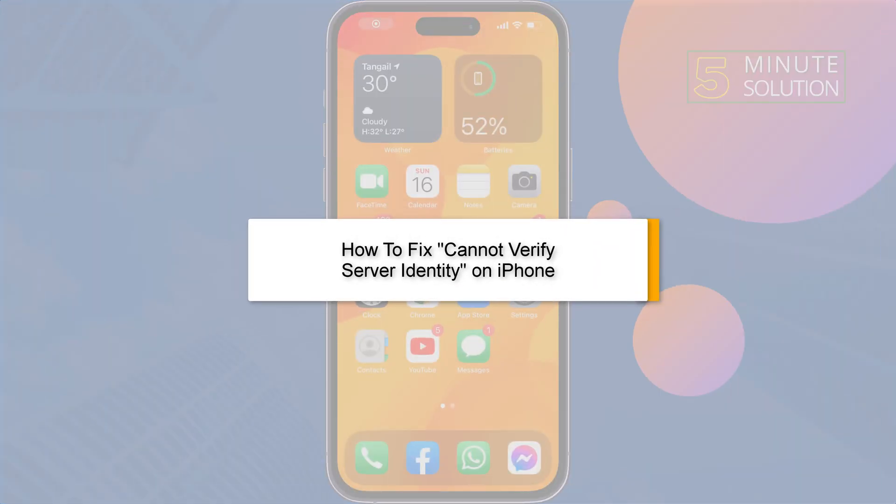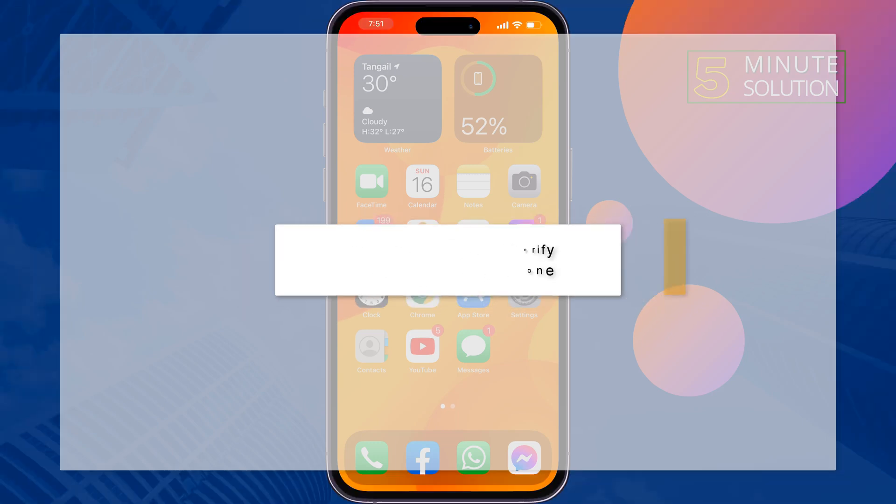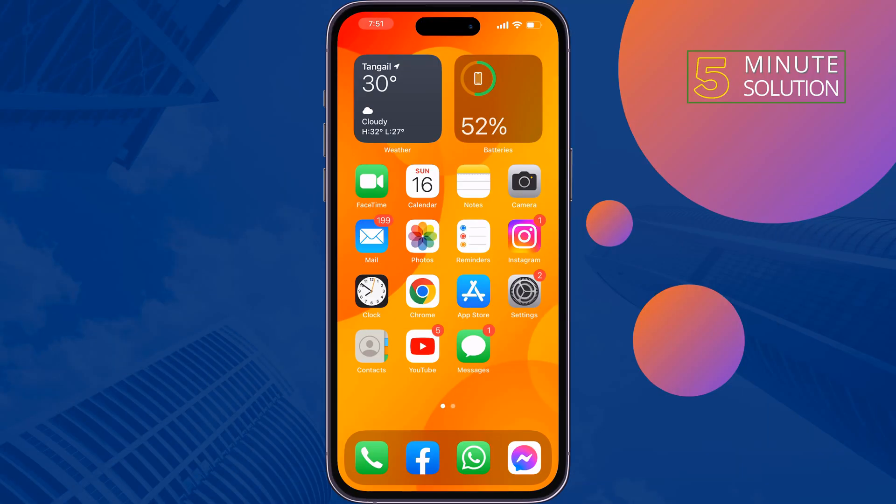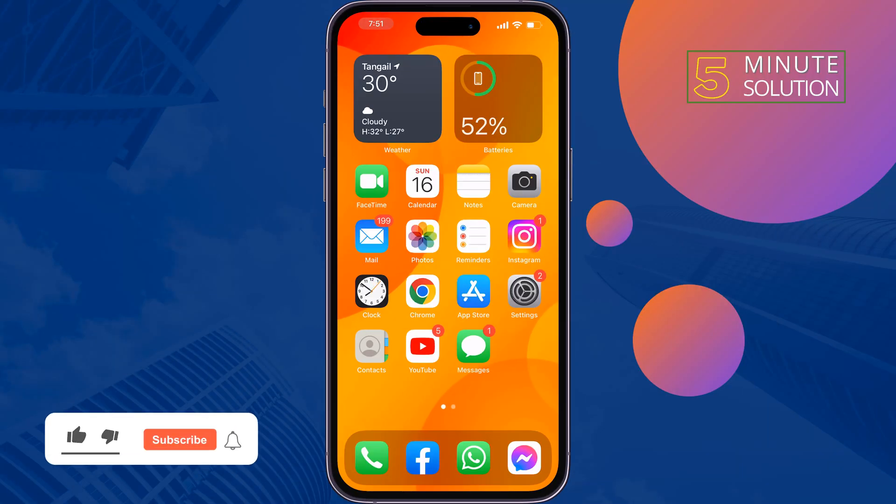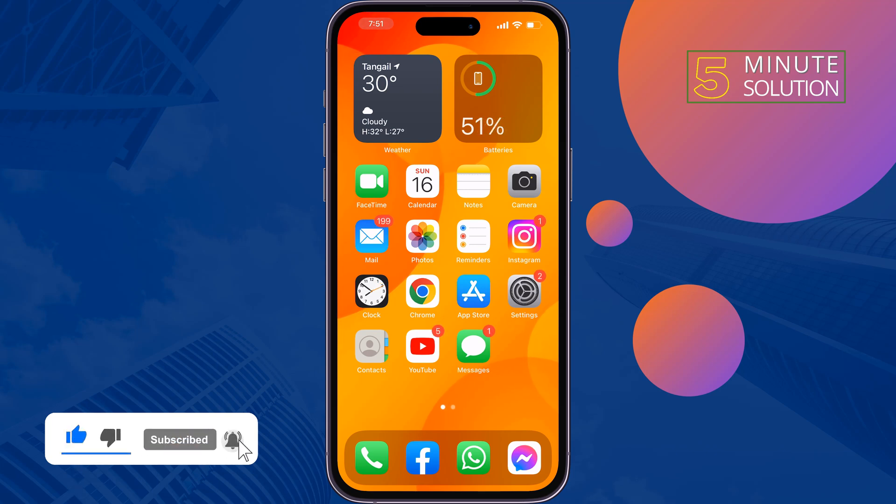This 5-minute solution will show you how to fix cannot verify server identity problem on iPhone. If you're facing this problem, just follow these simple steps to fix this issue.